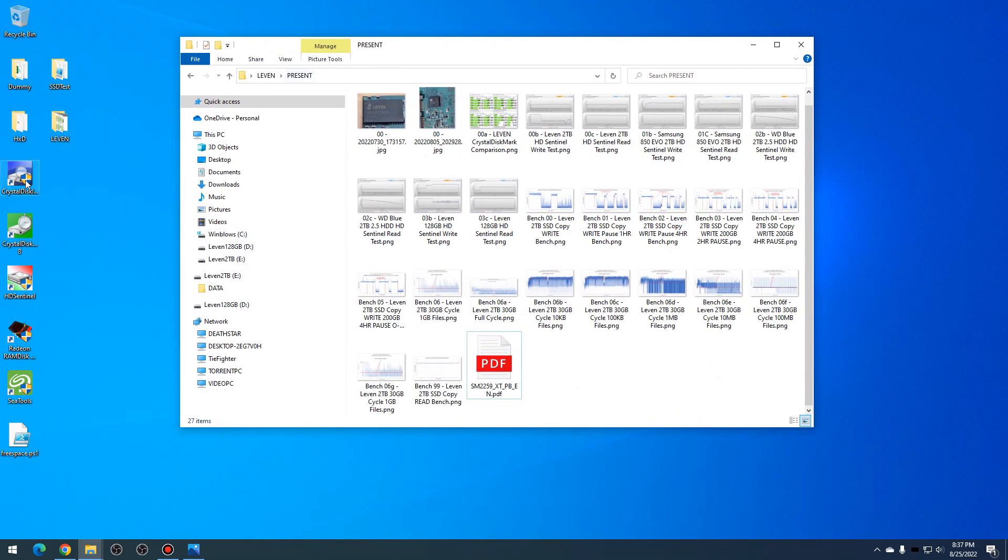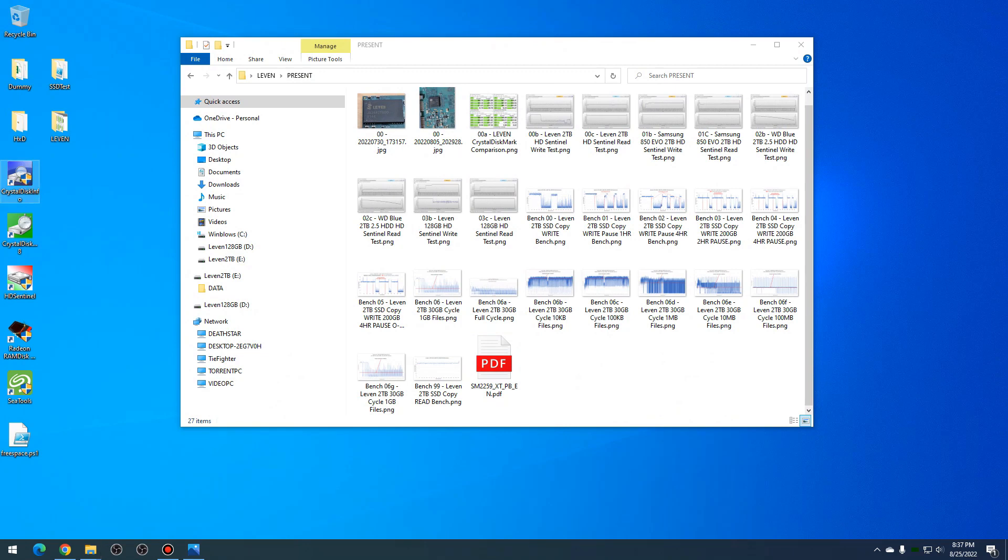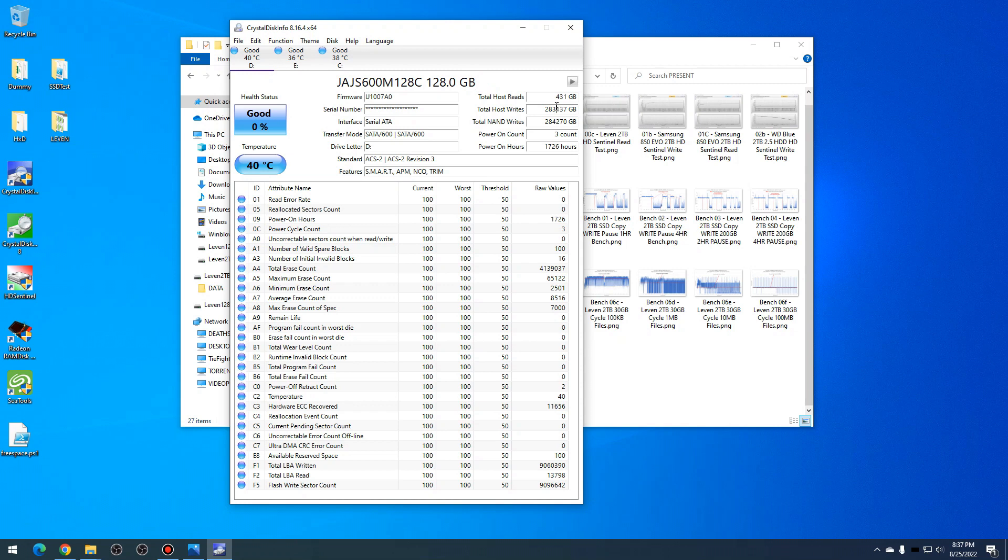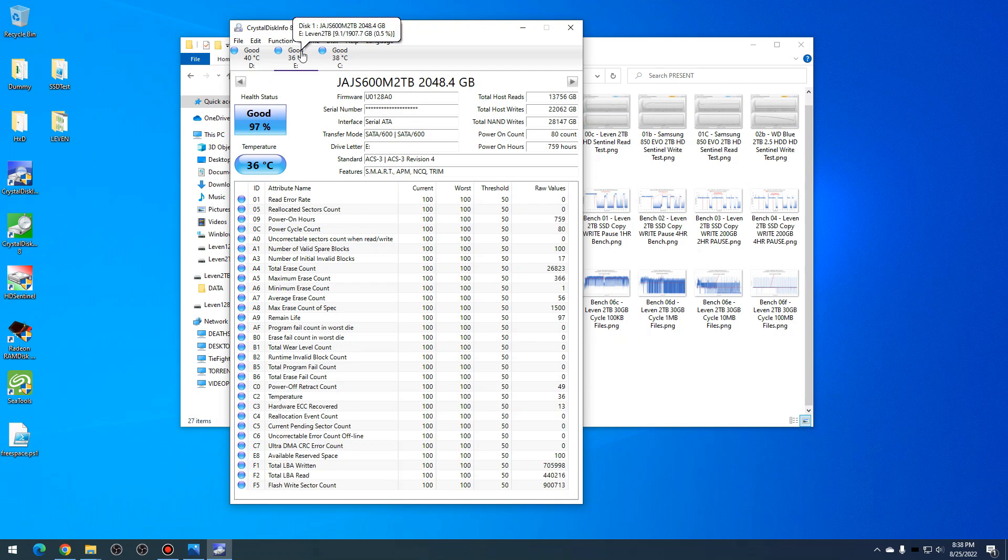Let's take a look at CrystalDiskInfo for these discs. Let's take a look at the 128 gigabyte first. I have been torture testing this disc, and so you can see here that it is 277 terabytes of NAND writes to this SSD.